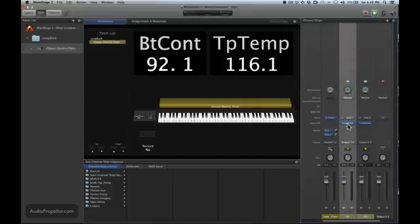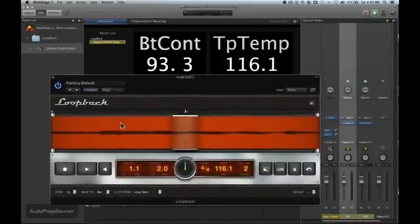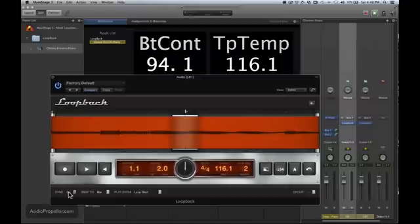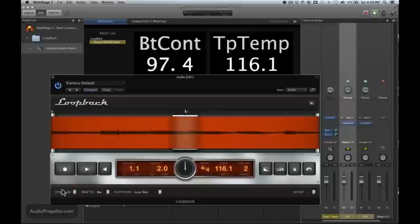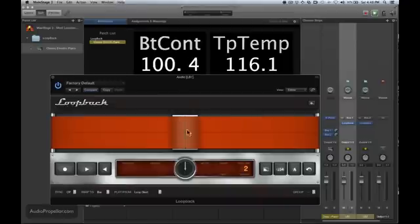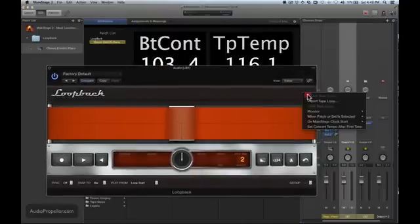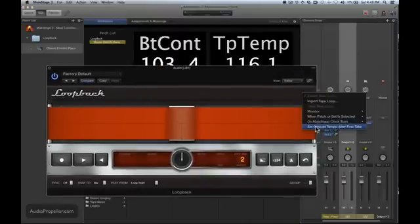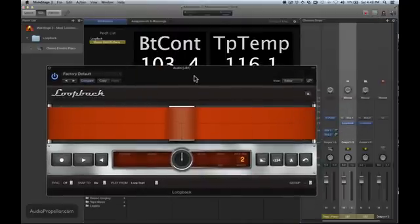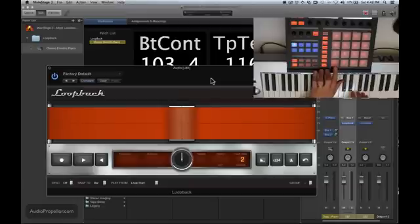So coming back to our original loopback, we have the synchronization settings here, and this is where things can get just a little bit confusing. Let's see first what setting the sync to off does, and then we'll clear this whole thing out. So now I hit clear and everything's gone. There's no beat markers. It looks like this thing just kind of bombed out, but it actually didn't. So what we're going to do is stop, and then we're also going to select this, set concert tempo after first take.